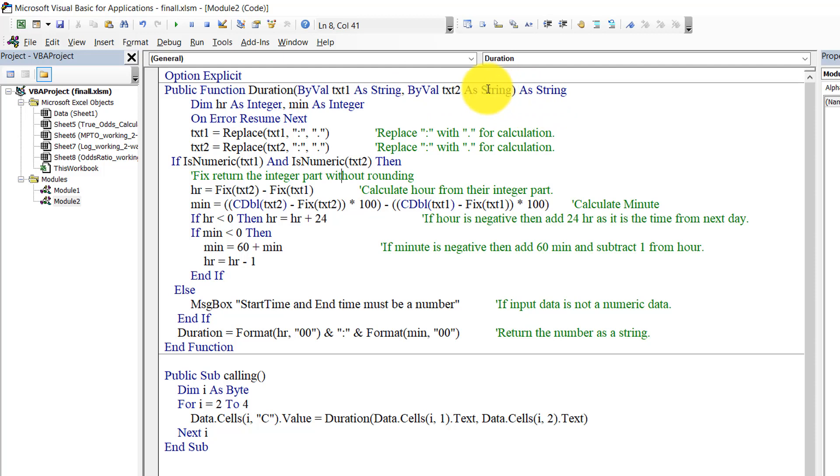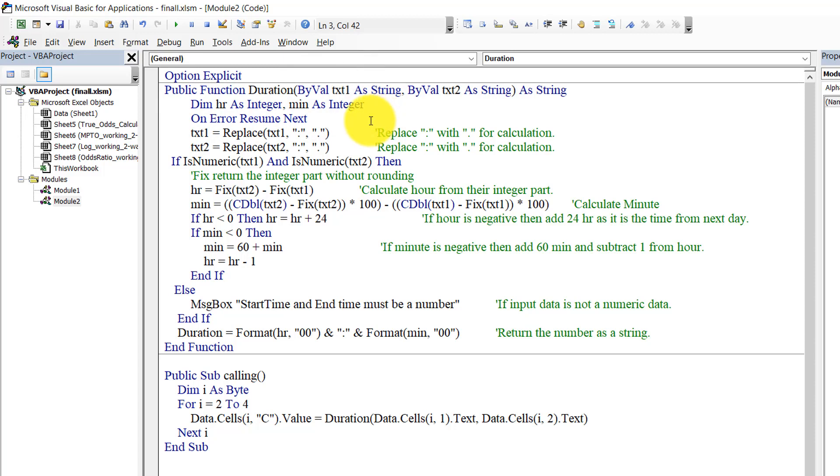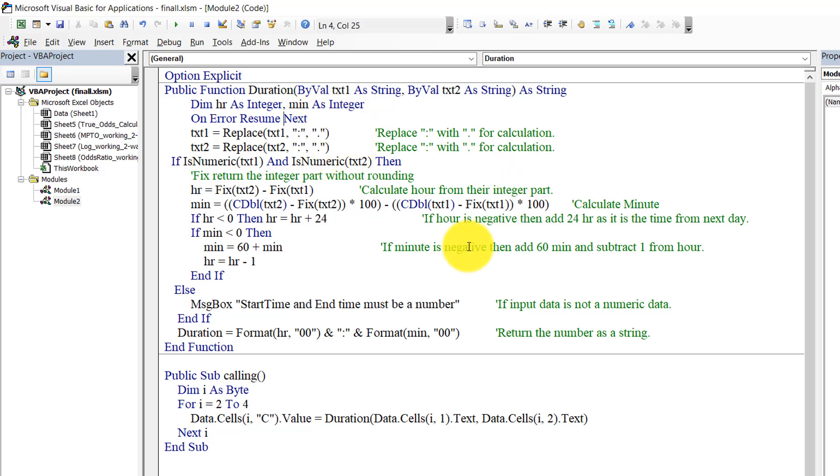One is text one, or actually it should be the start time, and this is end time. So these two variables are text and the return of this function is also string type data. So at first I declare two variables: hour as integer and minute as integer, because it cannot be larger than 24 hours or 48 hours maximum, and minute will be maximum 60 minutes.